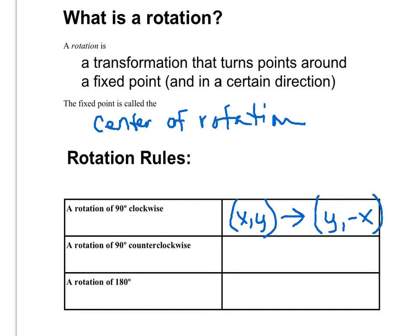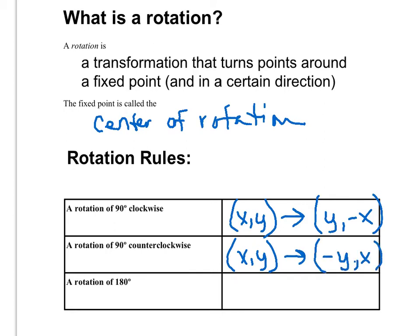A rotation of 90 degrees counterclockwise — if you start with your pre-image of (x, y), the image will be the point (-y, x). And lastly, our rotation of 180 degrees: you're going to take your pre-image point (x, y) and make both the x and y opposites, so (-x, -y).